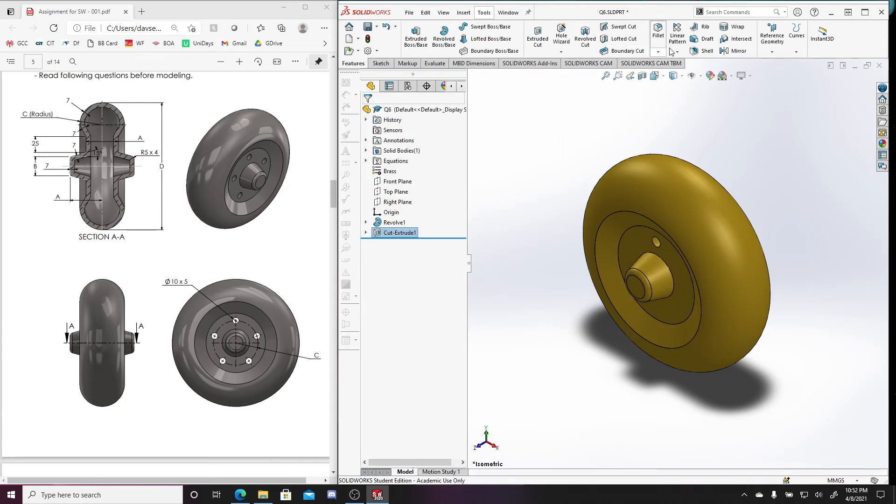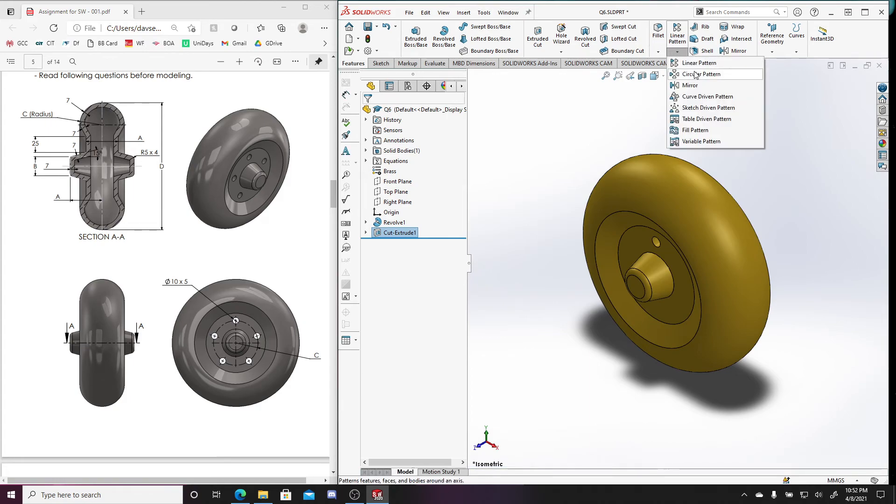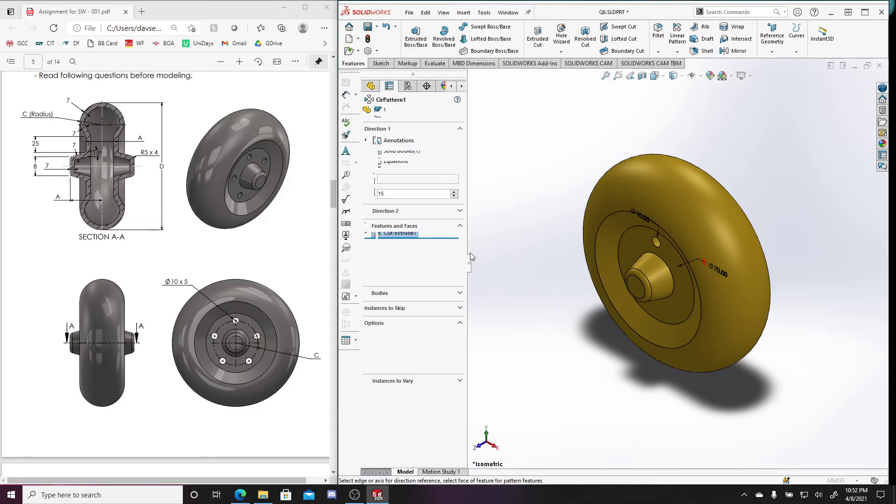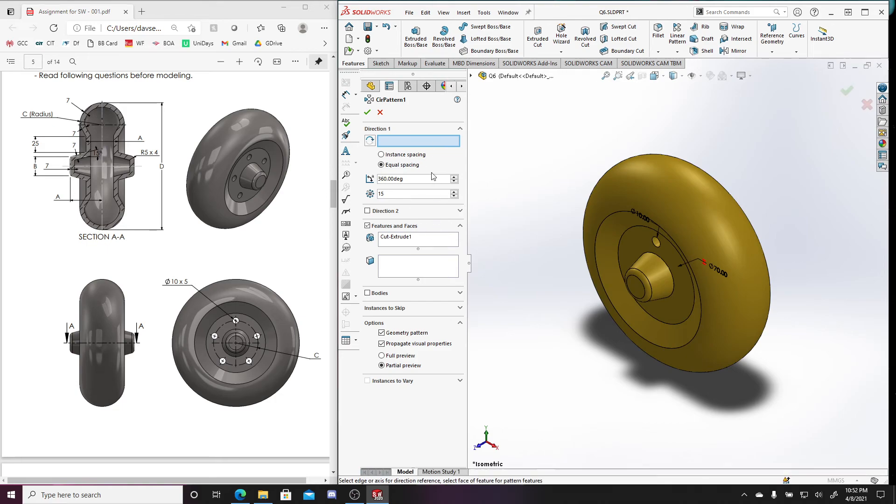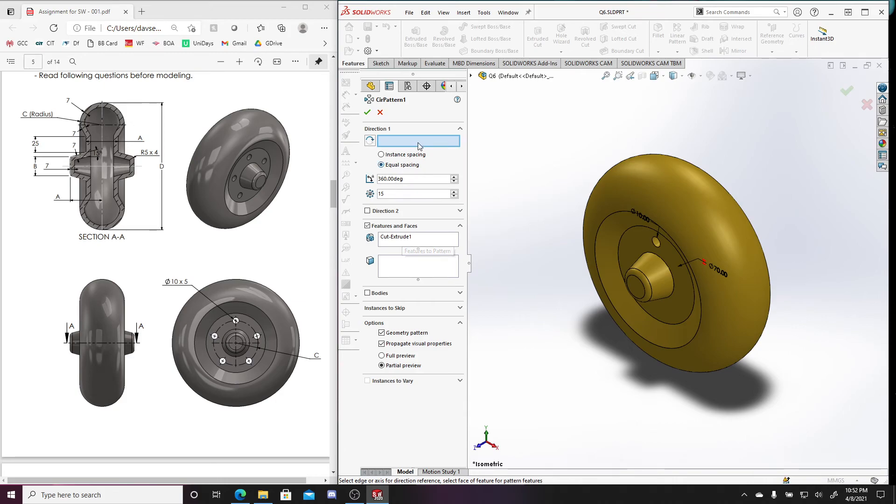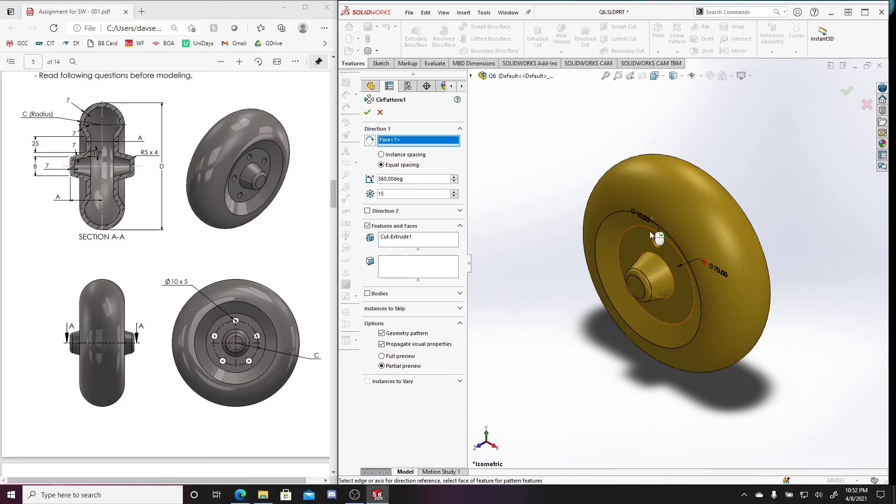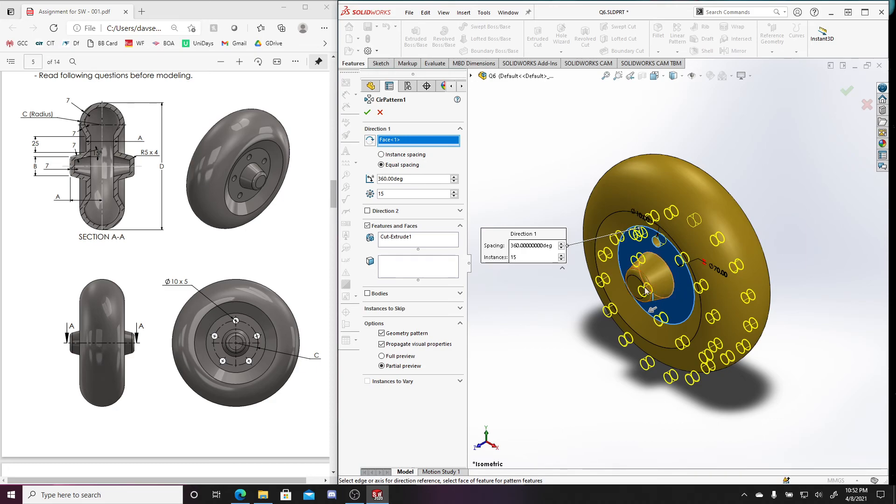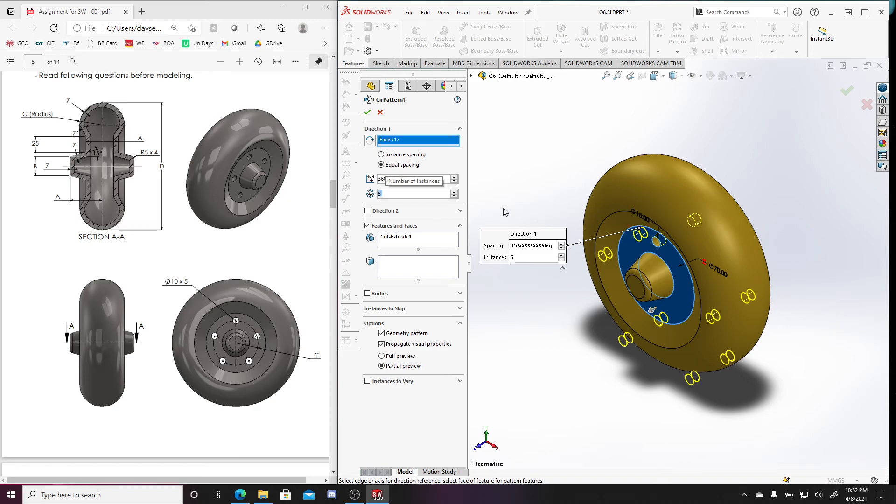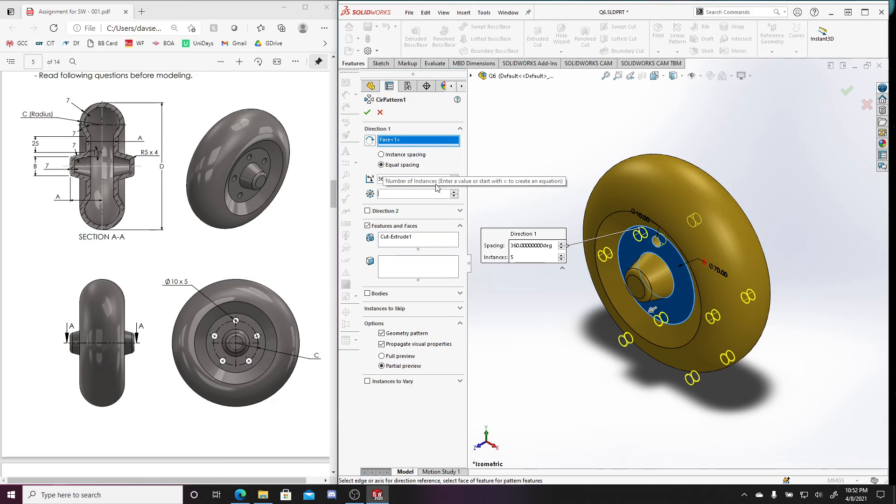...and then in my features, I can do a circular pattern. And then I can select that cut and it automatically chooses the last cut that I made in the direction. I'm following this circle, right? Oops. And I only need five of them. I don't need 15. And it looks like I selected the entire face, which is causing problems.